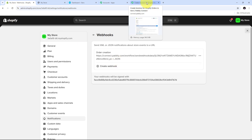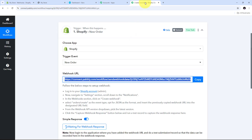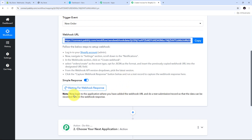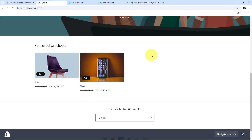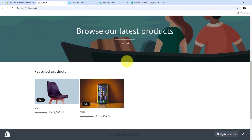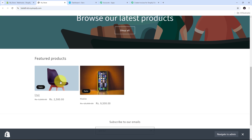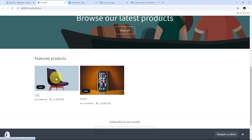Now I go back to Pabbly Connect where we can see it is waiting for a webhook response. To get this webhook response I need to create a new order in my Shopify store. I take you to my Shopify store — here I have two products: chair and mobile. I need to select a product and create a new order, so I am going to select the chair product.